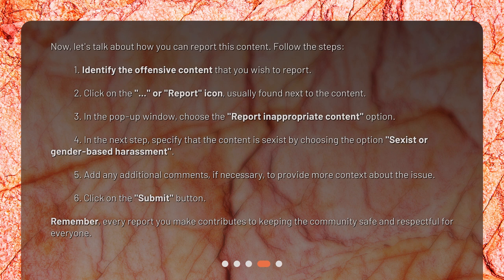Step 4 — In the next step, specify that the content is sexist by choosing the option 'Sexist or Gender-Based Harassment.' Step 5 — Add any additional comments, if necessary, to provide more context about the issue. Step 6 — Click on the Submit button. Remember, every report you make contributes to keeping the community safe and respectful for everyone.